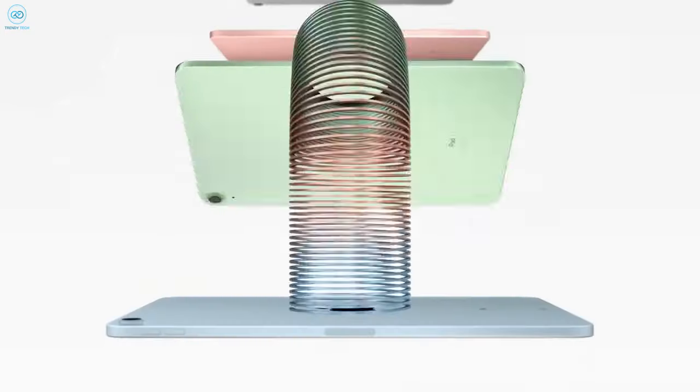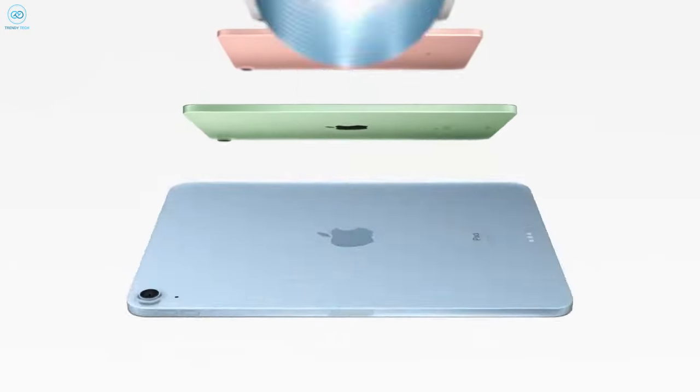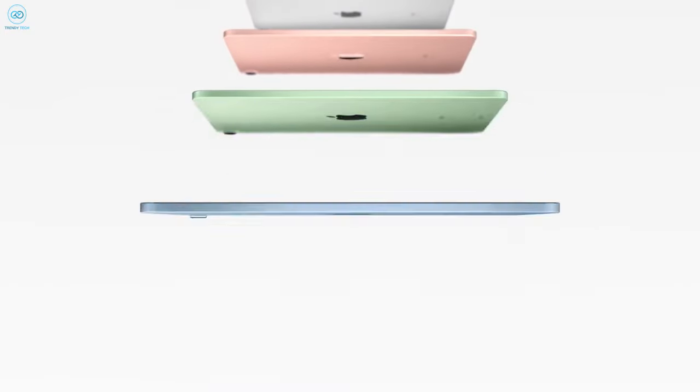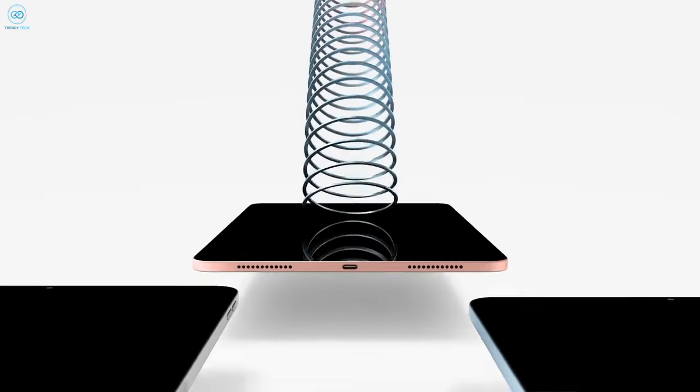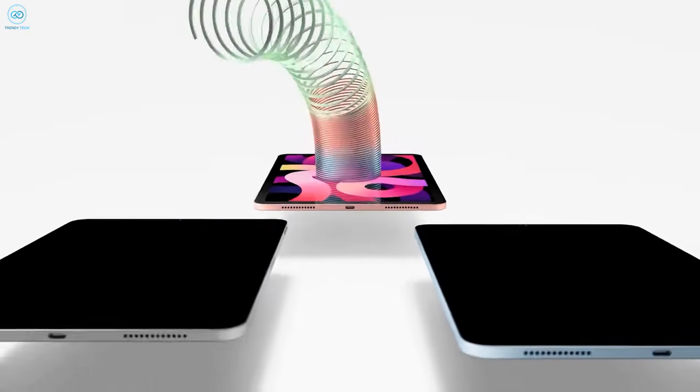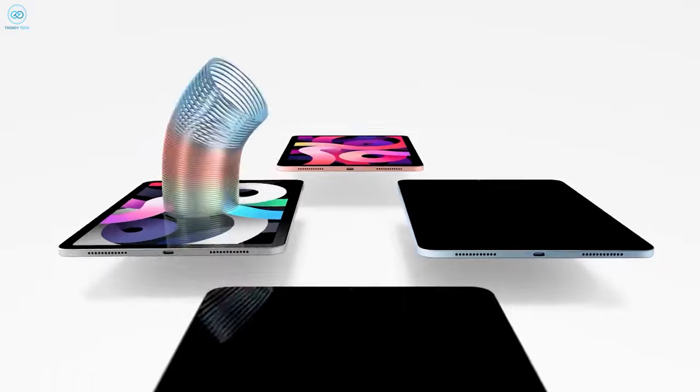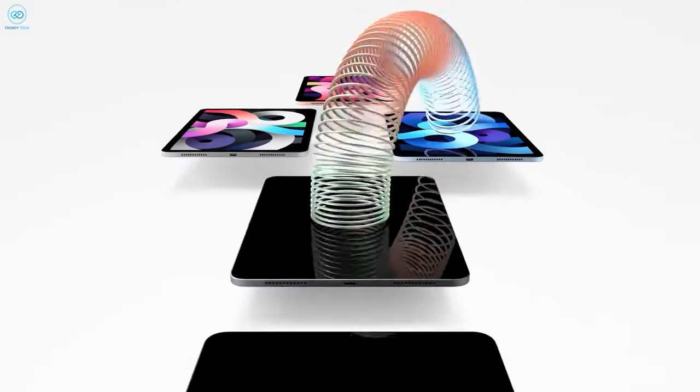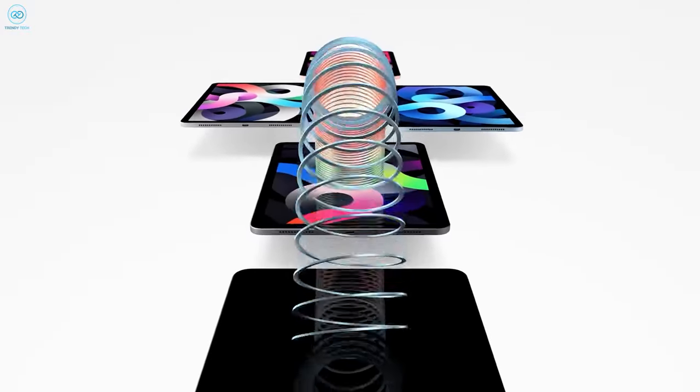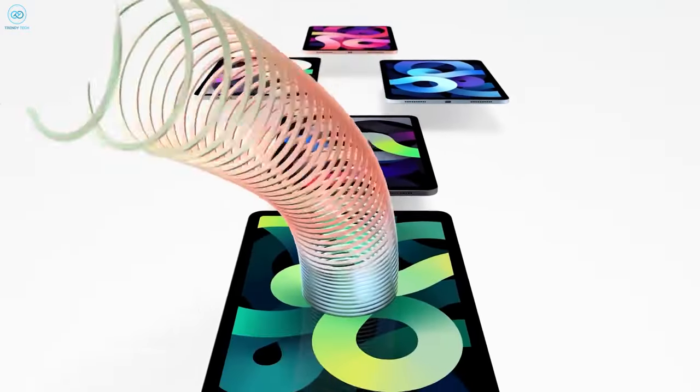However, it's important to temper expectations regarding display technology, as it seems unlikely that OLED panels will be featured in this upcoming iteration.